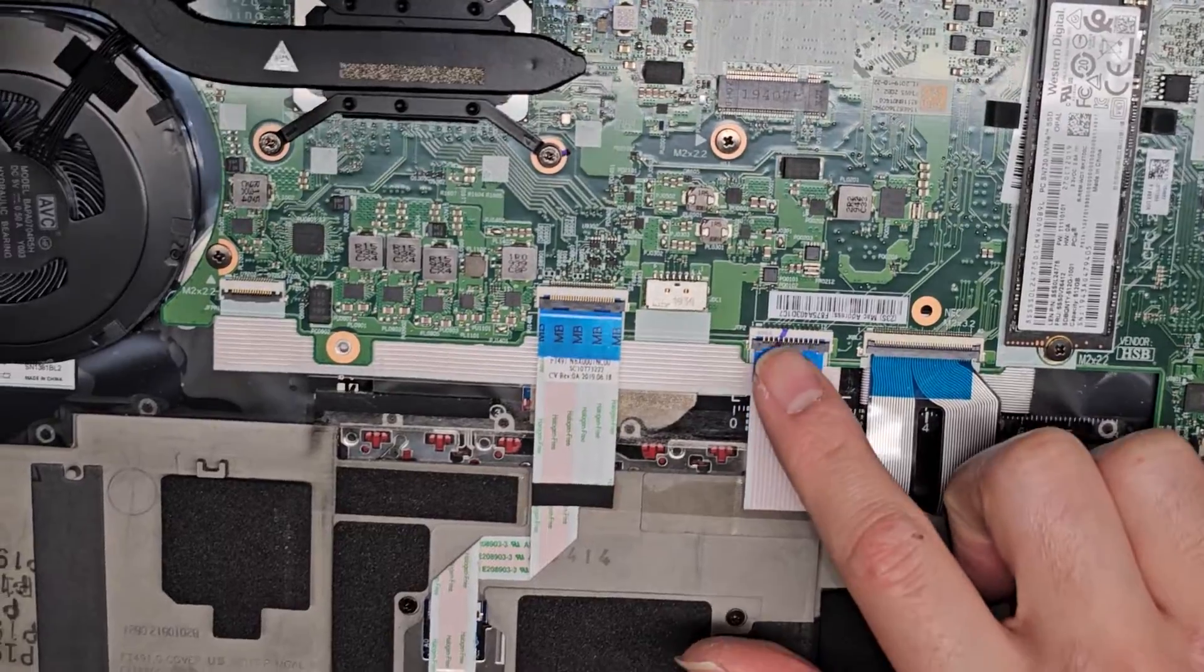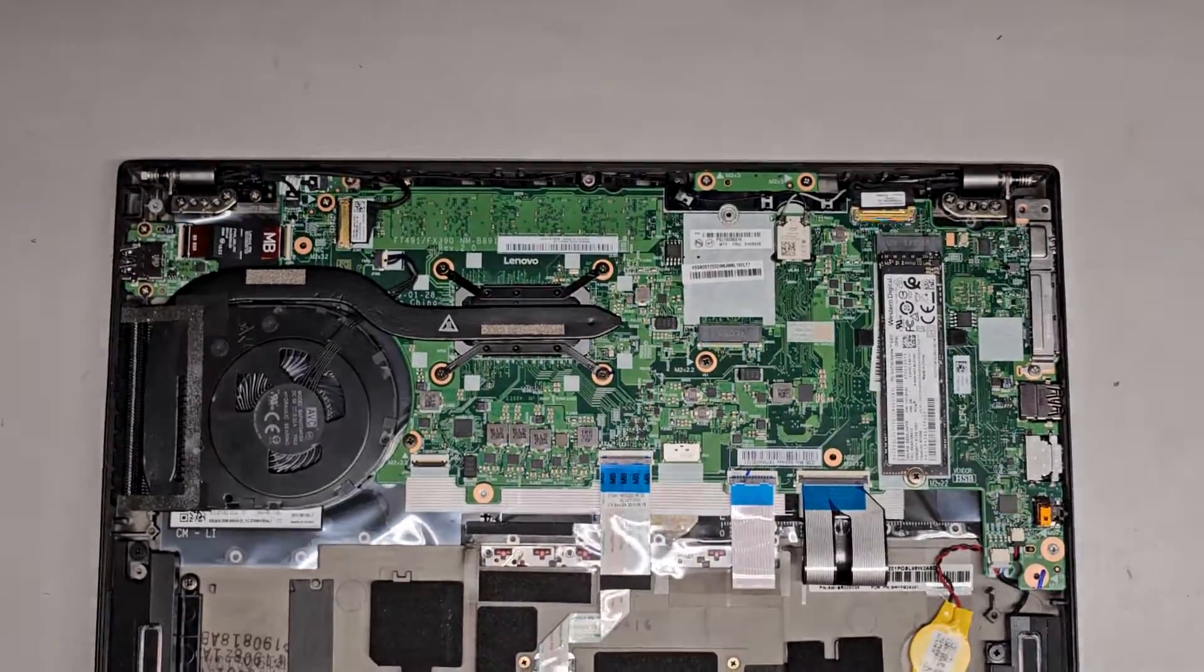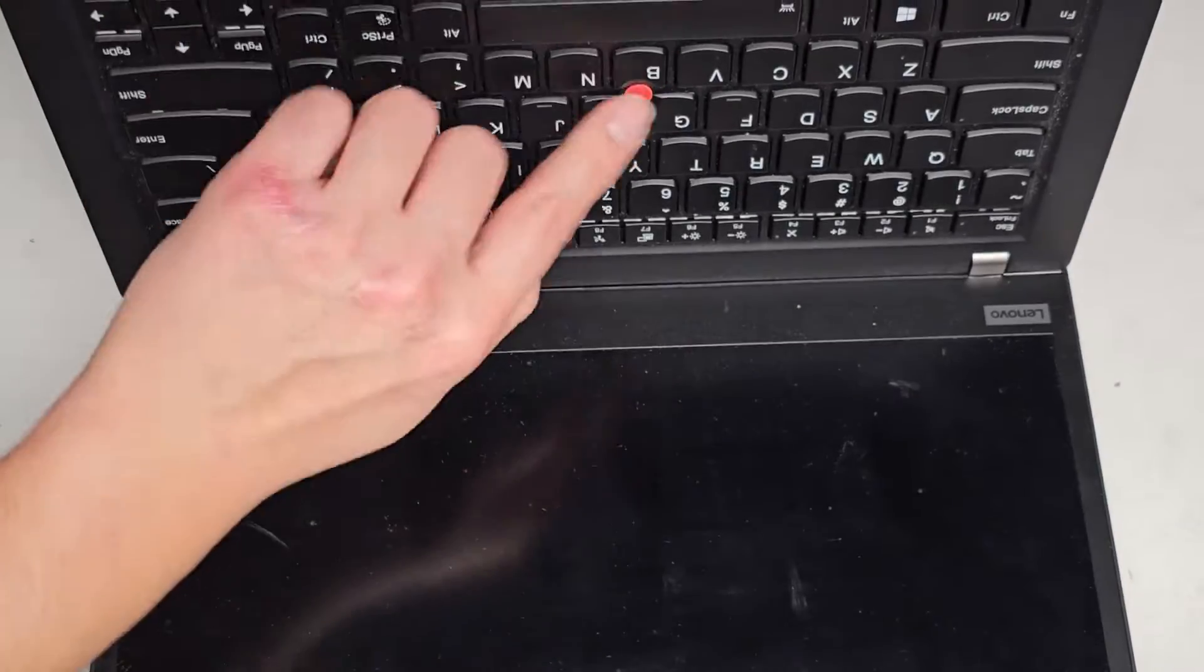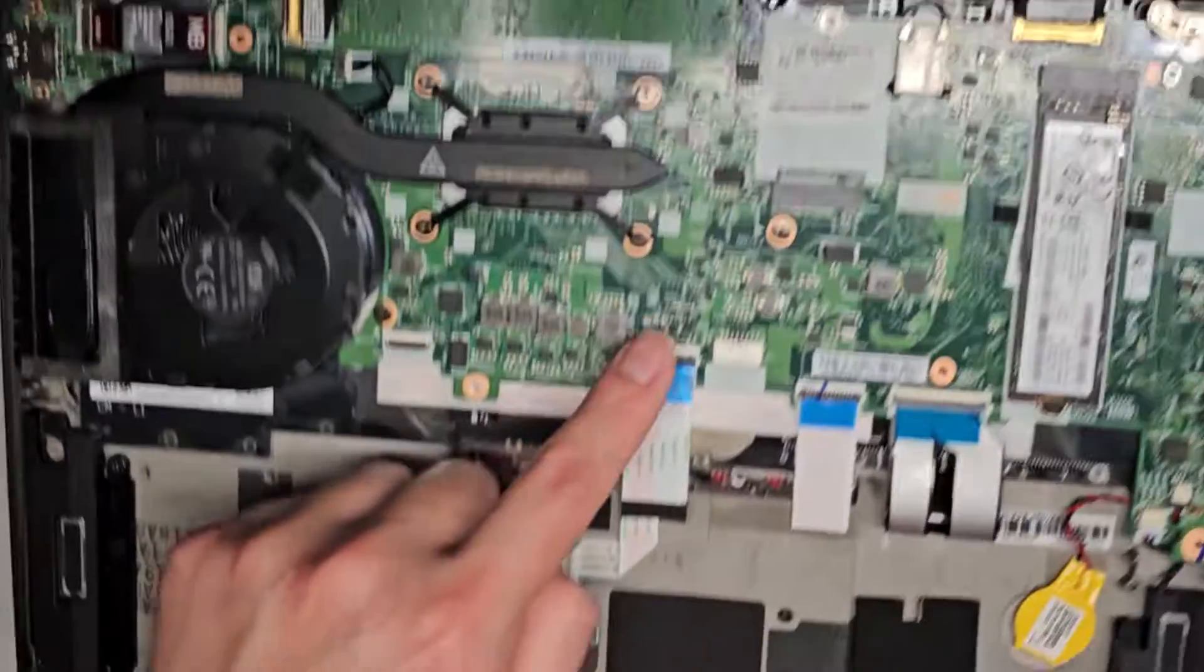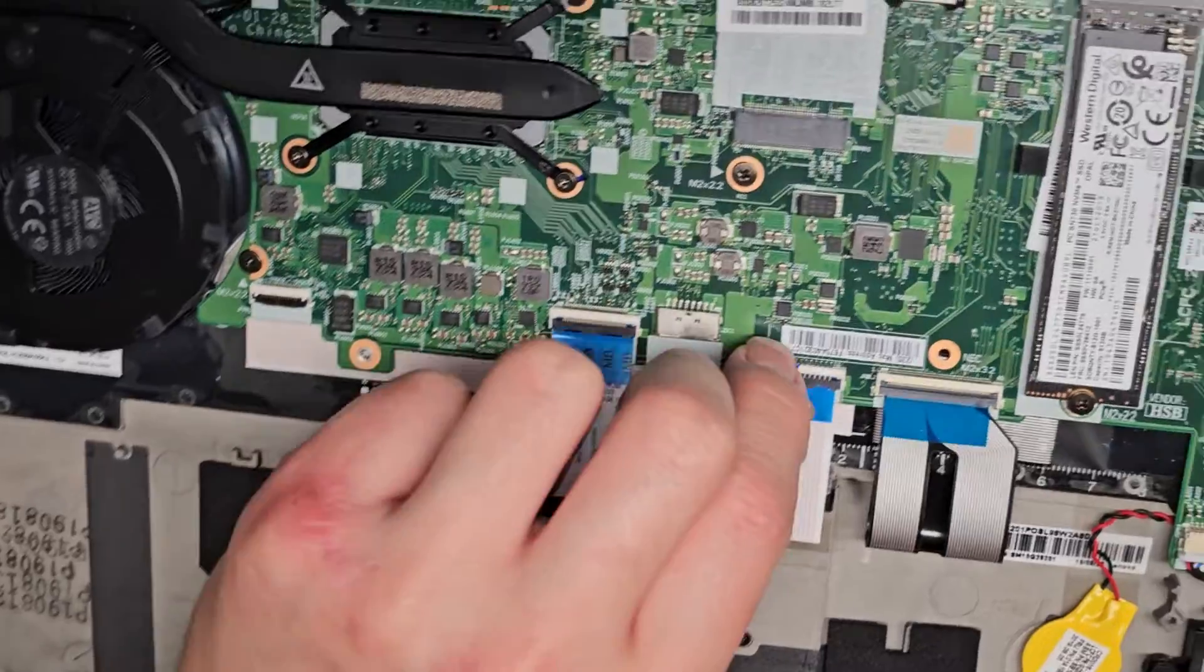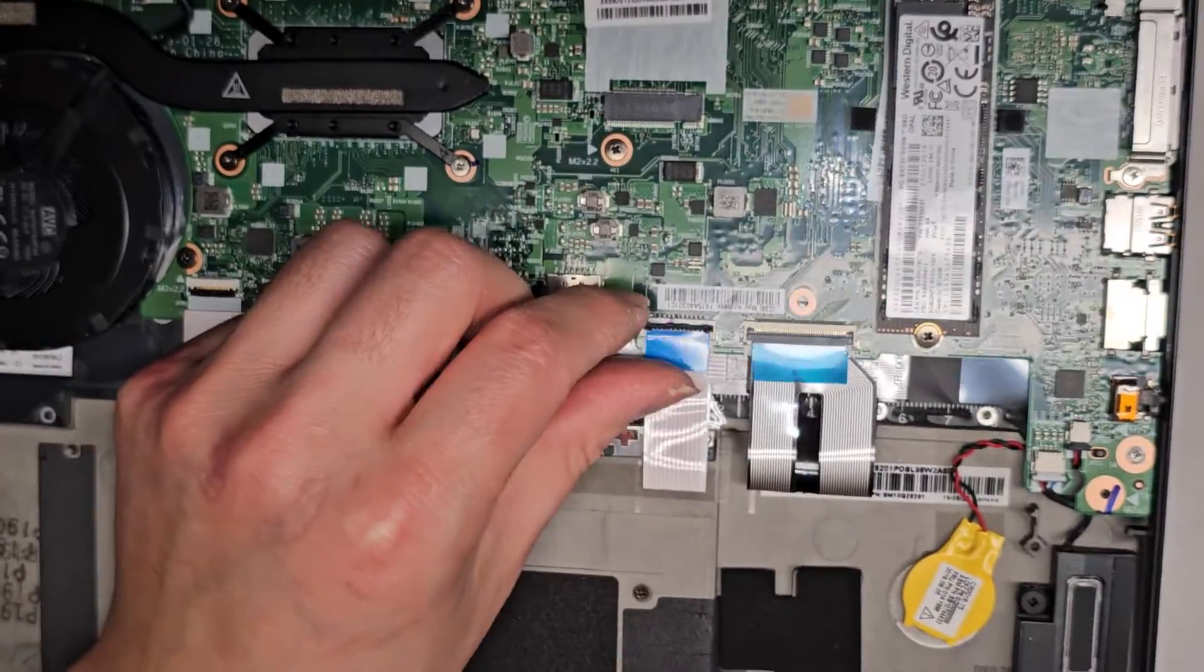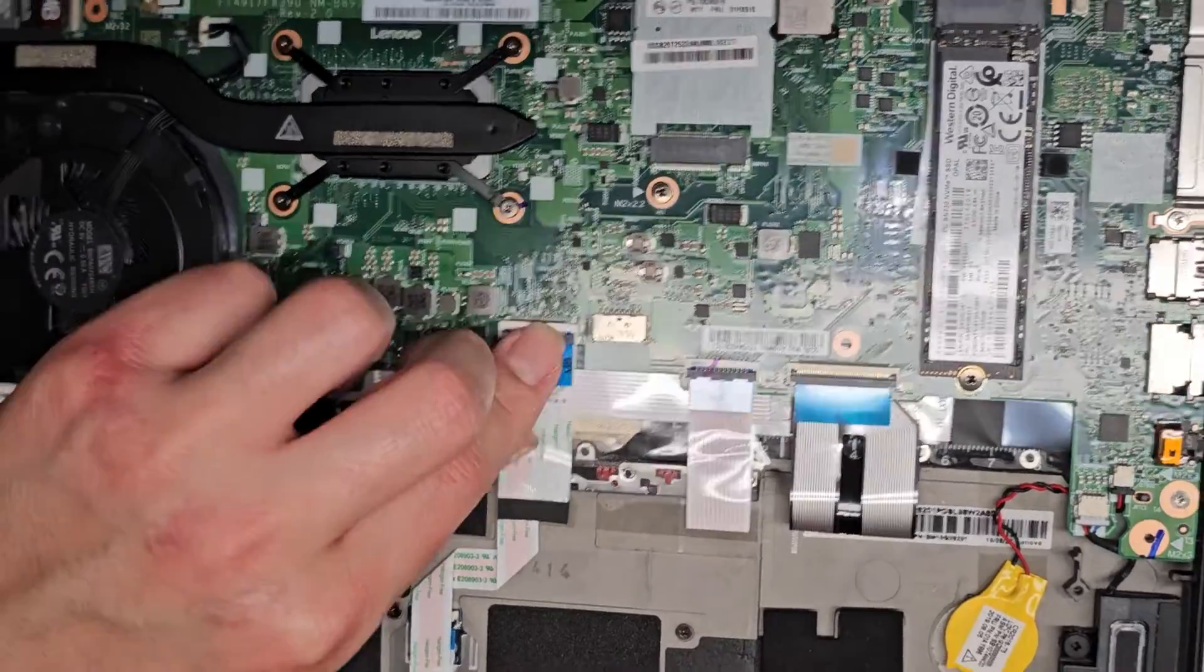This one is most likely for the track point thing. Does this have one of those? Yeah. So the track point ball thing in the center. And then this is for the touch pad track pad. So same thing. They have these little plastic latches you can flip up and then pull the cable out.